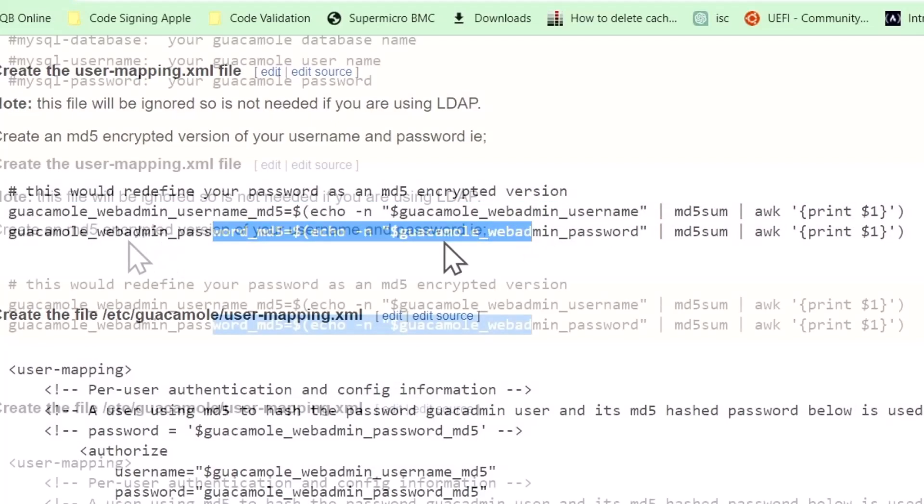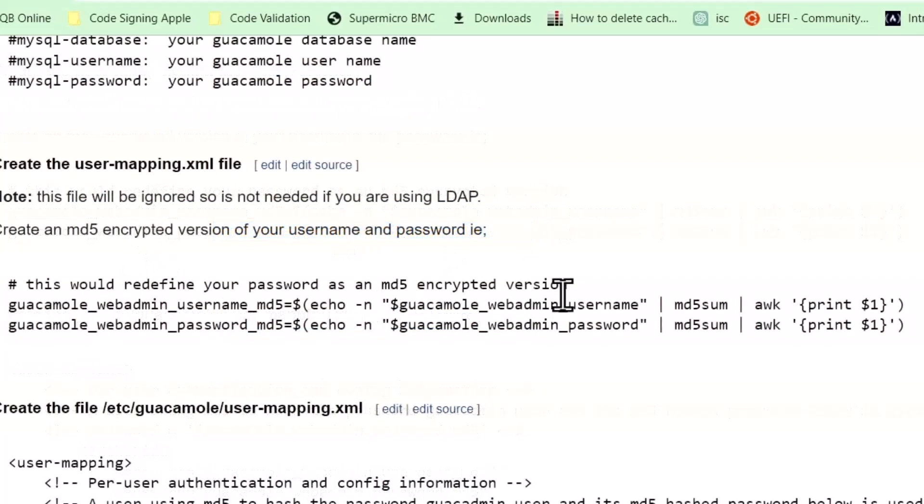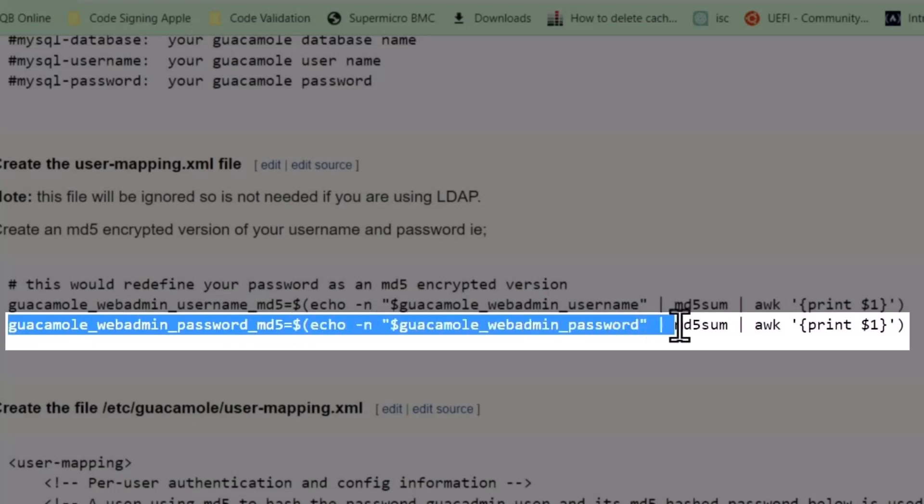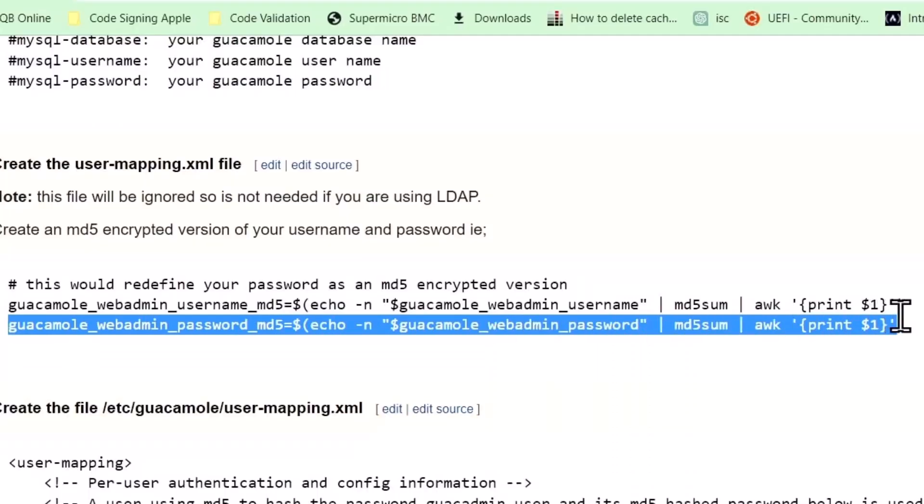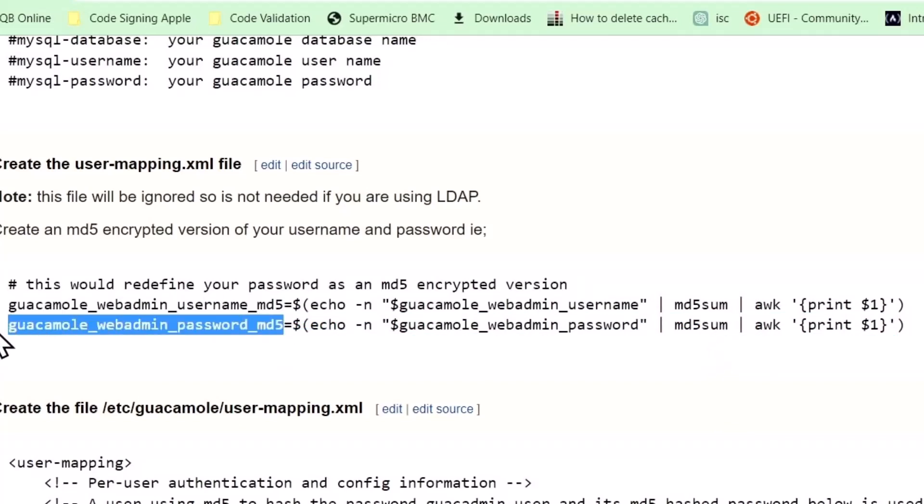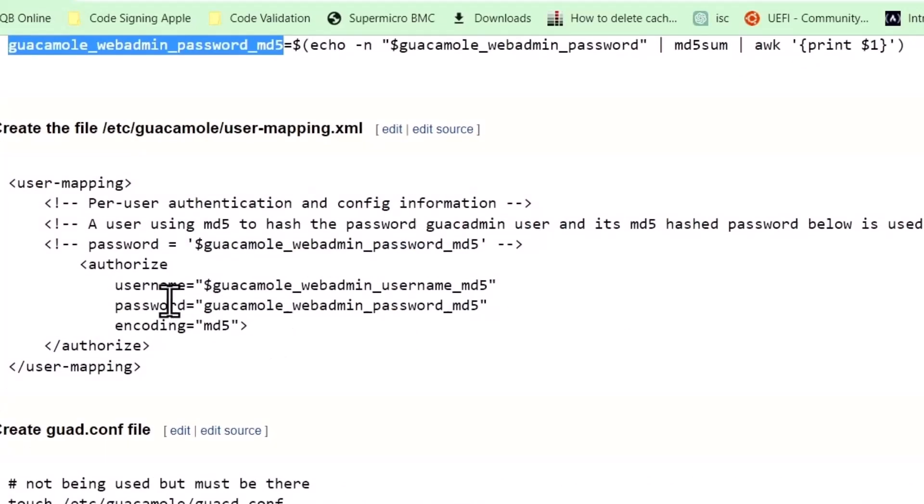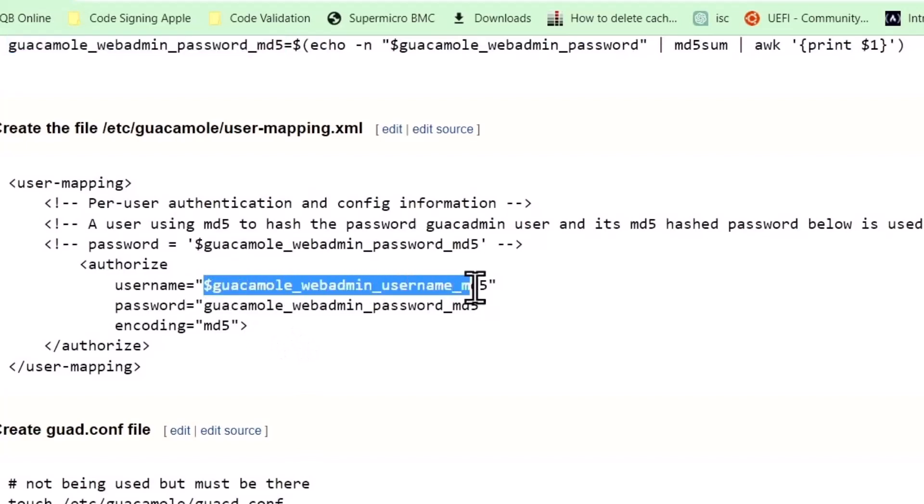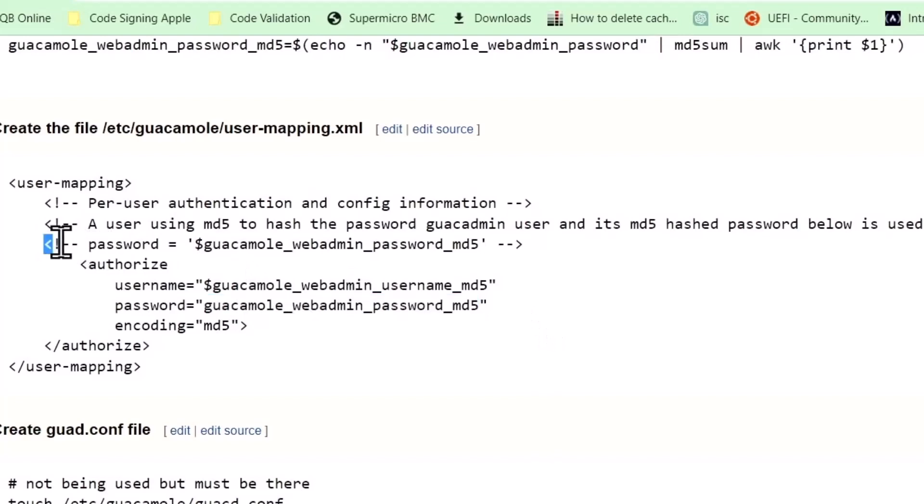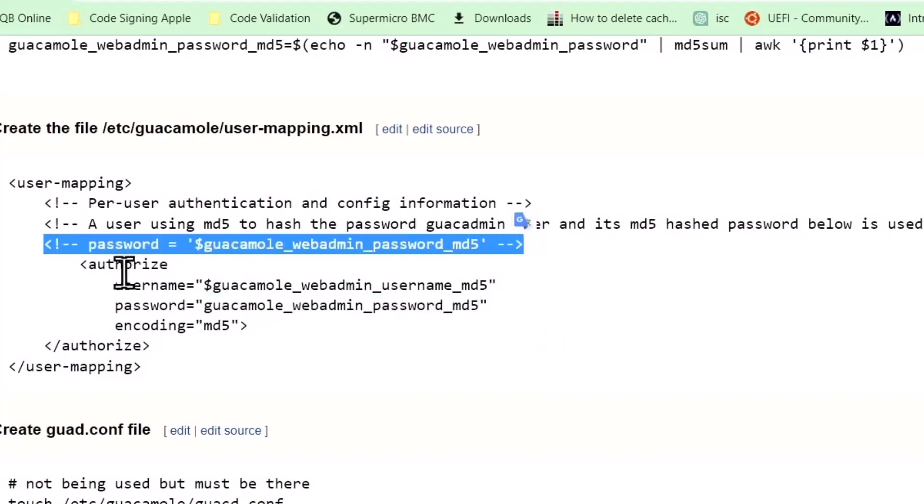To create an MD5 version of your password, you would just do something like this: create a new variable name, and then you echo your existing real password, which is also a variable if you would like it to be, and then pipe to md5sum and awk. Then you'll have a new variable that'll contain the encrypted string which is your password, and then you'll plug that in here.